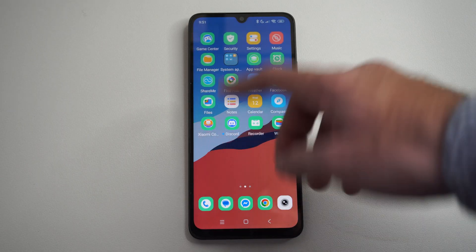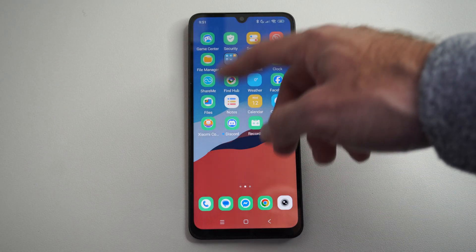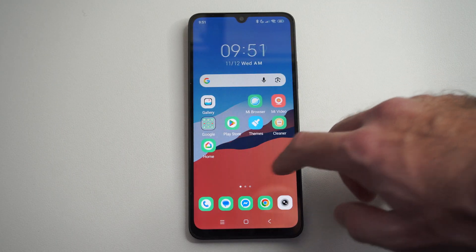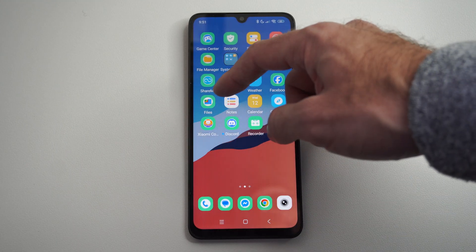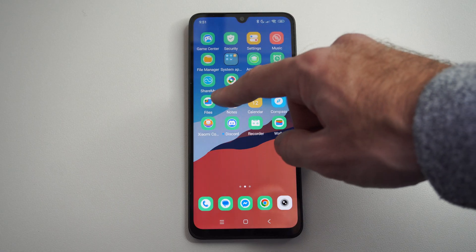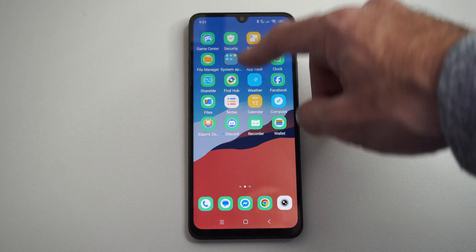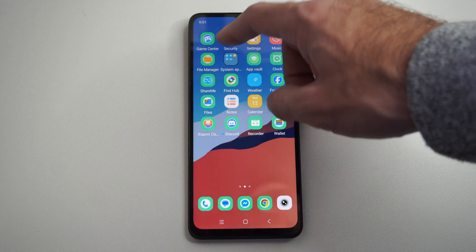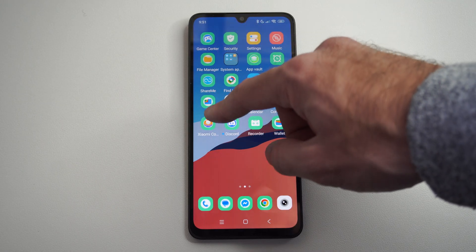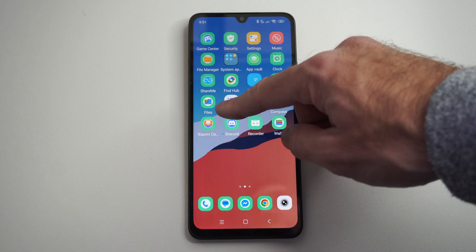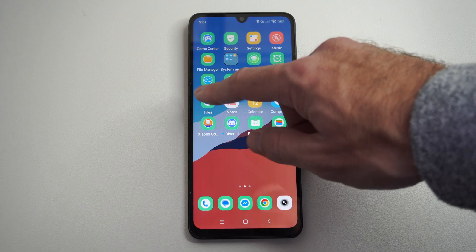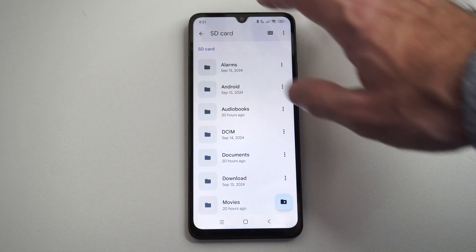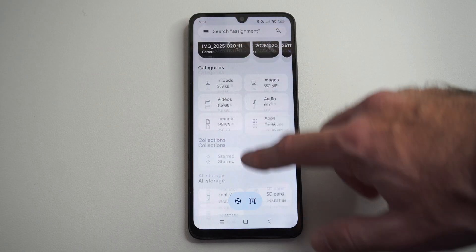So you want to swipe through here and find something called Files. I can see Files just on my second page here — it might be in a different location for you. My phone has a file manager, but I'm going to use the Google Files app right here and open this up. This is a lot easier for me.